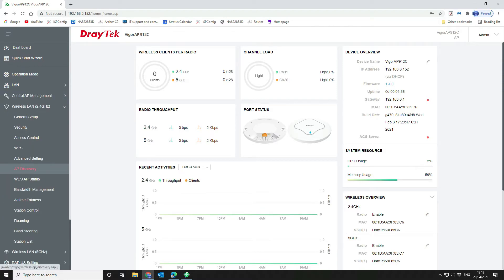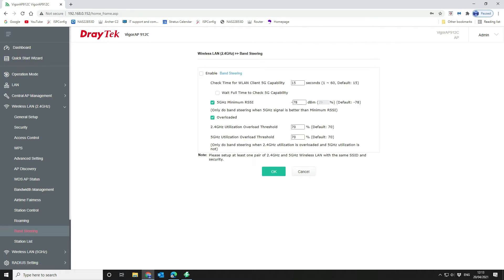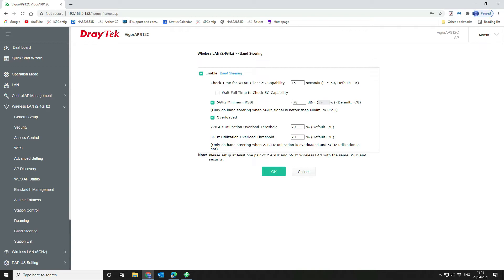Okay, so the next thing that we're going to do is we're going to go in and have a look at the band steering. We want to make sure that enable band steering is on. So what this does, this will try and push all the clients onto the five gigahertz network based on how busy the channels are. But we want to do that because obviously 2.4 gigahertz is a lot slower, and although it's got further reach, if we can connect the clients, if they're within range of the five gigahertz band, then we want to do that to make sure that they get the best connection possible.